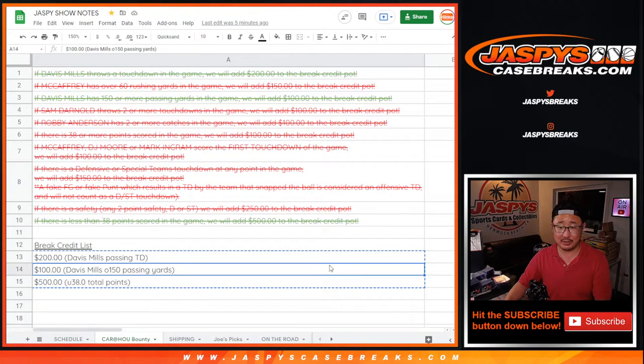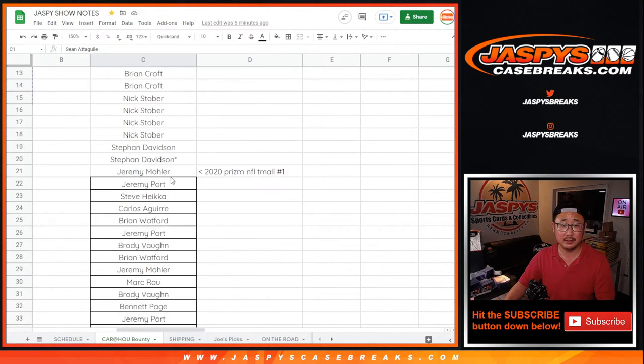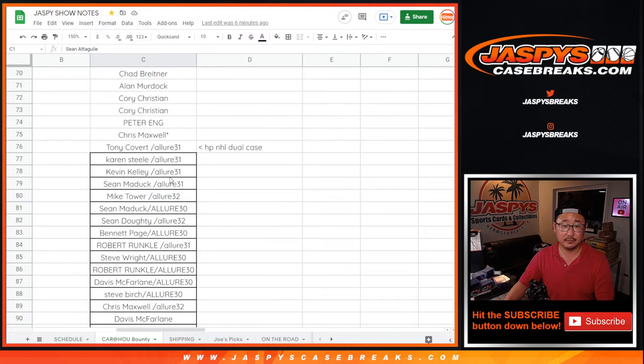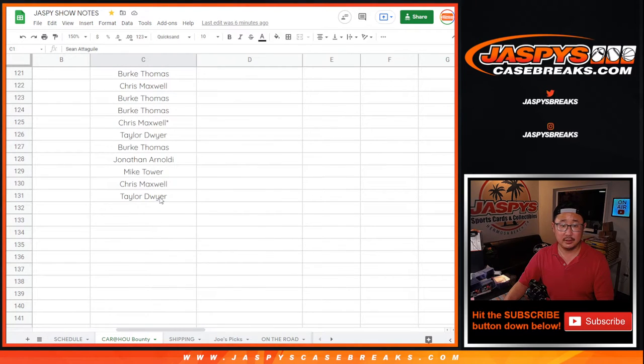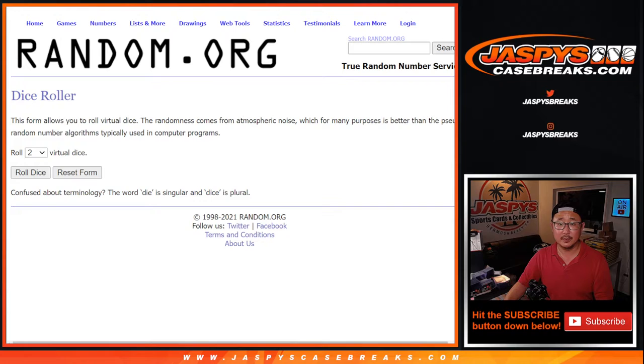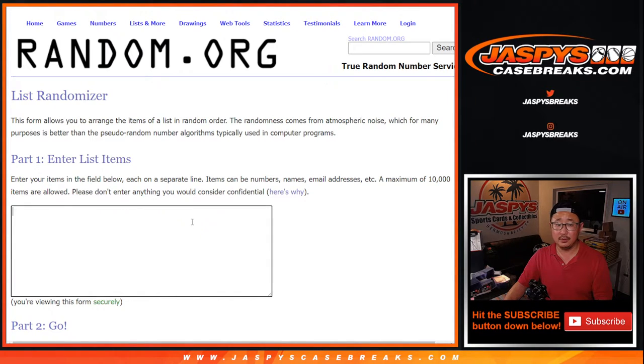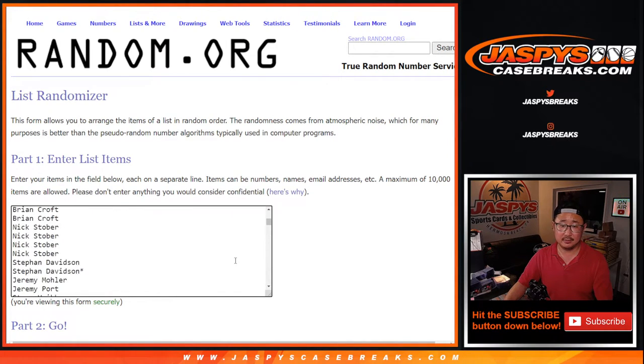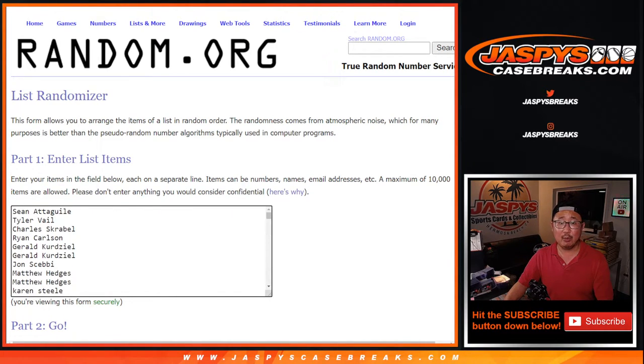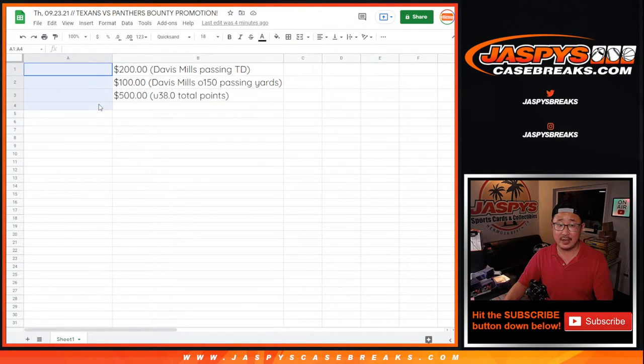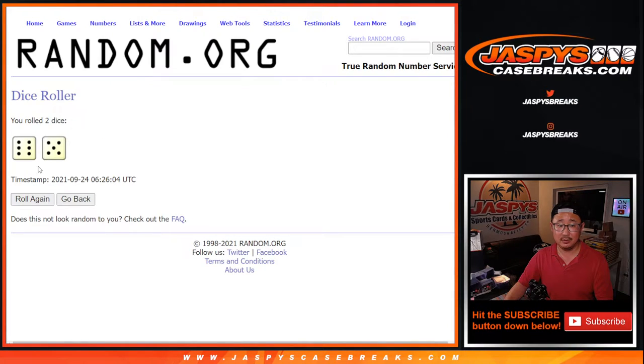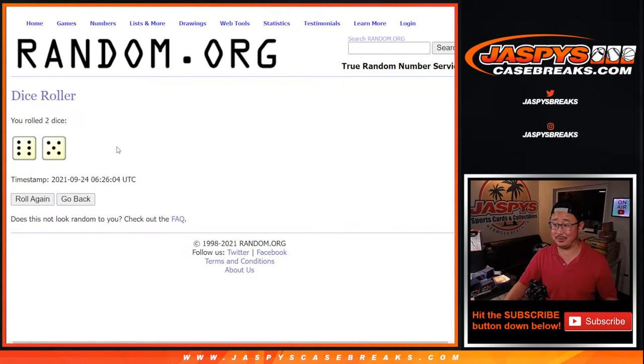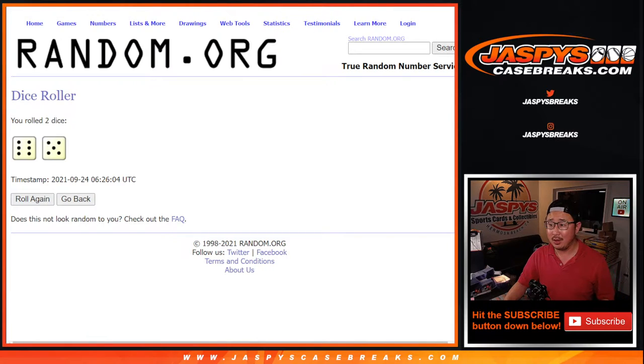So let's do that randomizer. Let's go back to this list right here, grab everybody's names. It's a total of 131 names. New dice, new list. It will be the top three in that order. Top three get break credit after six and a five, 11 times. You have to sweat it out for 11 times on the randomizer. Good luck.